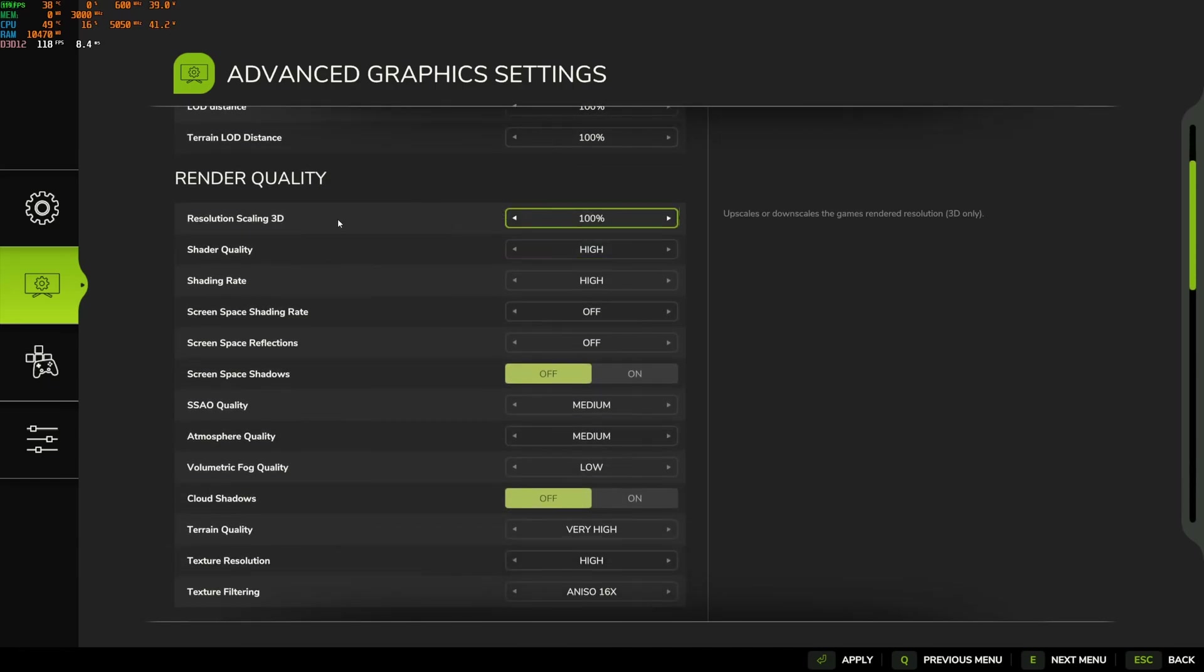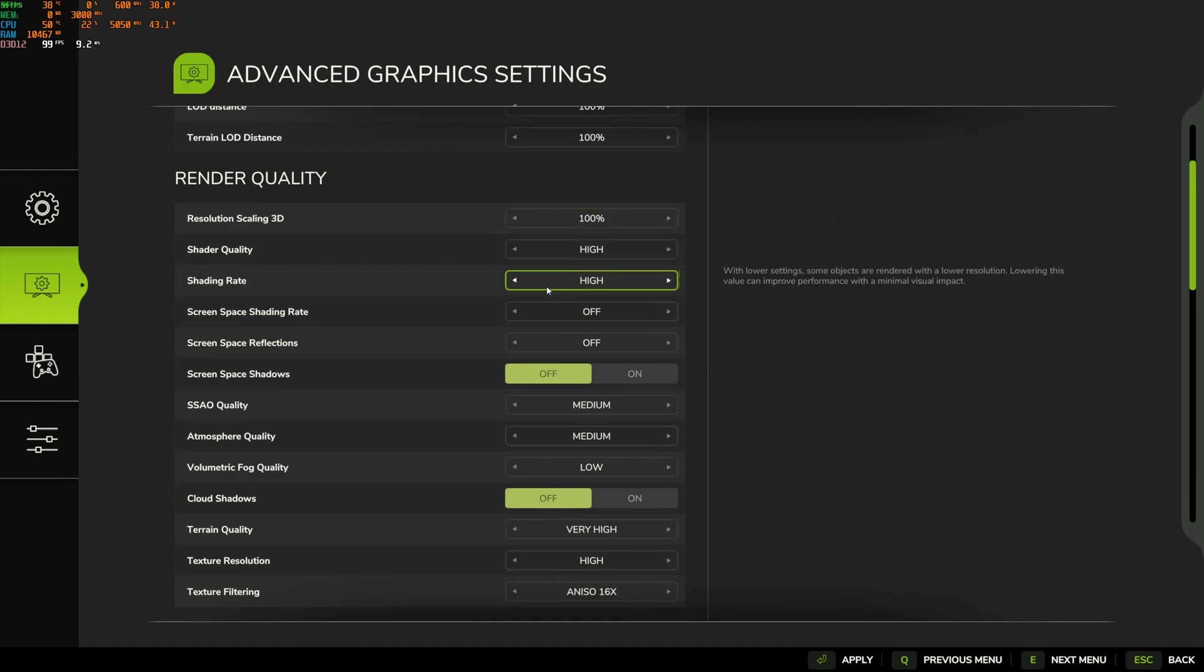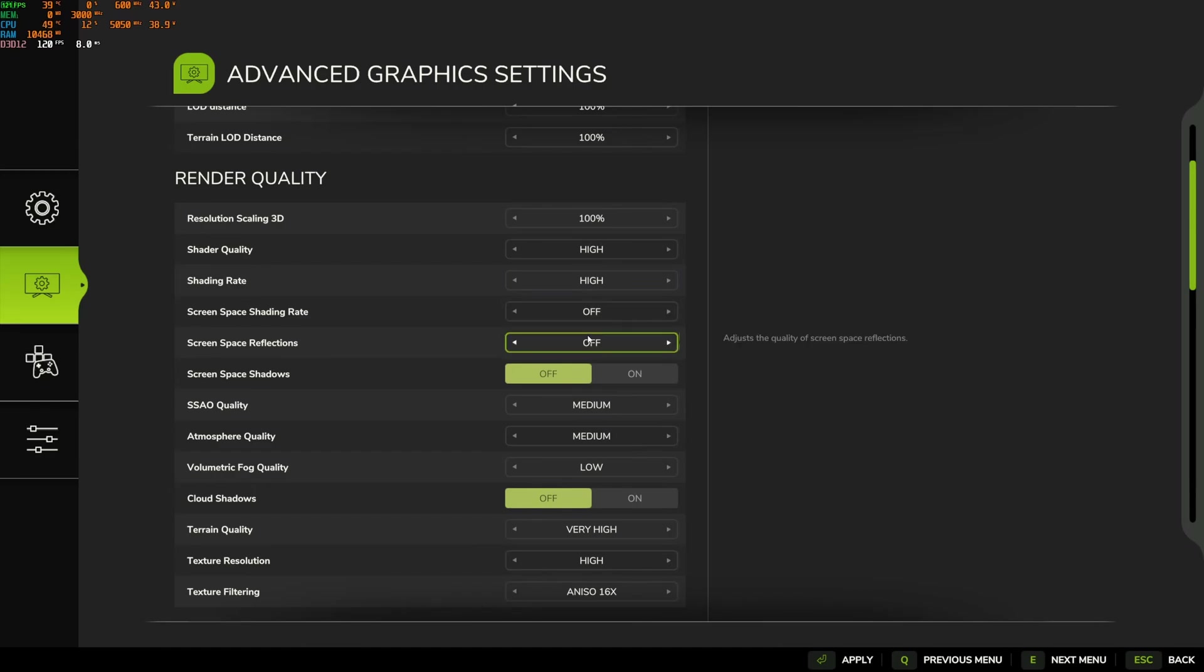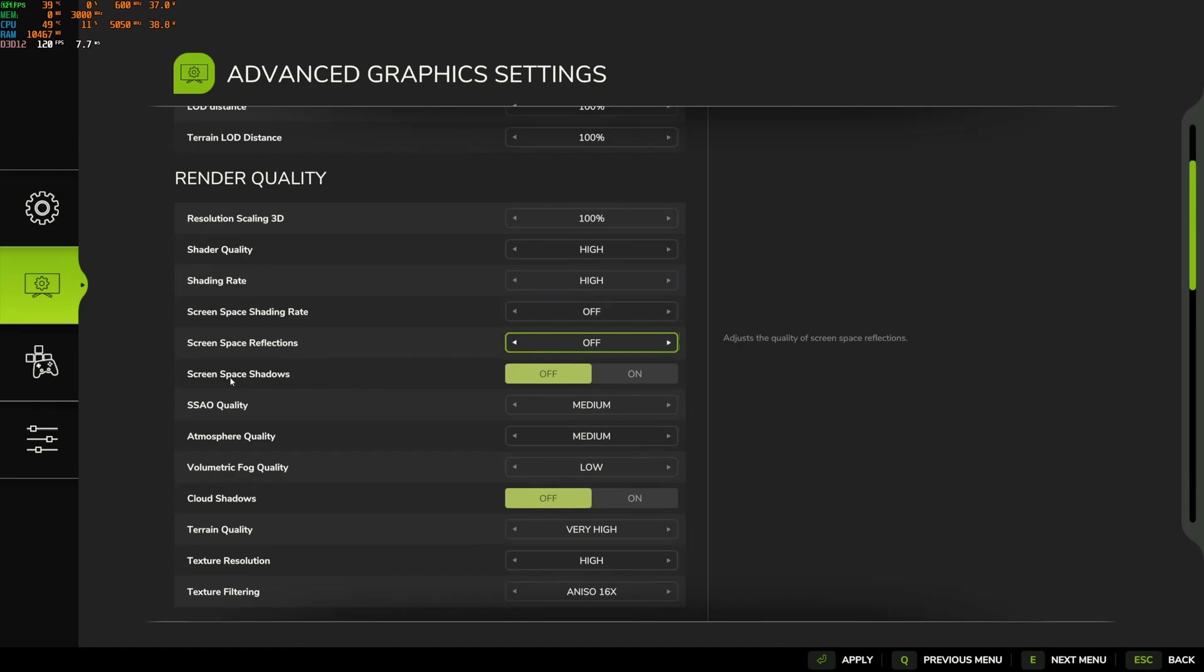Resolution scaling 3D, I recommend to go at 100. Shader quality rate, you can stay at high. Screen space shading rate, screen space reflection, I recommend to go with off. A nice 6% boost over there. Same thing with shadows, deactivate this, another 3%.